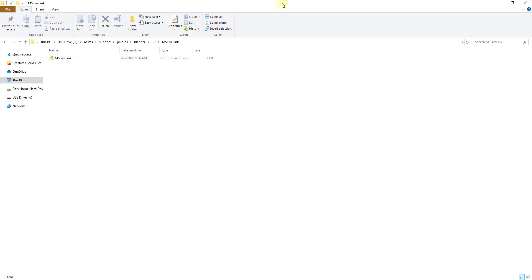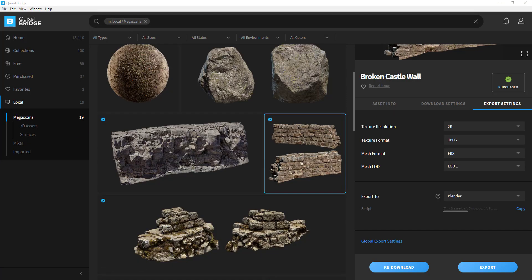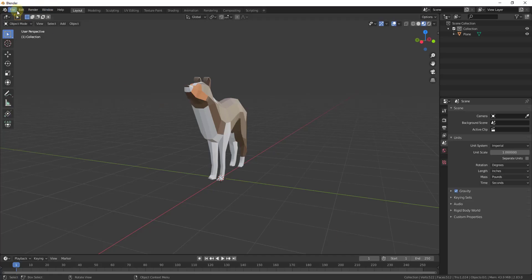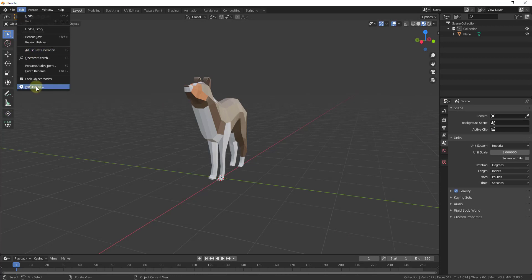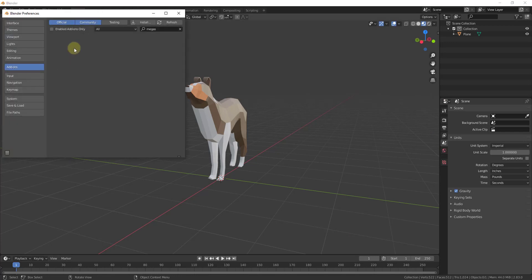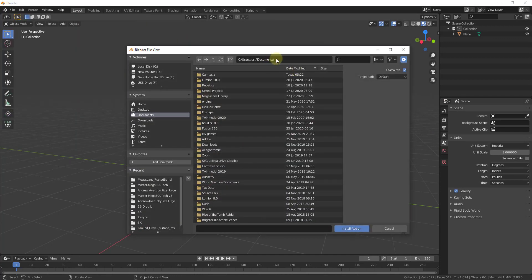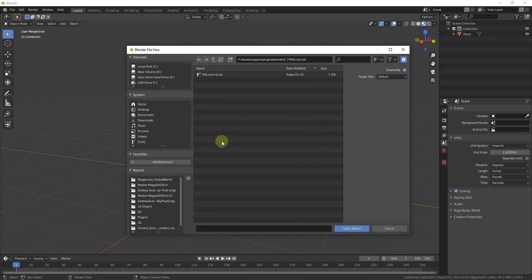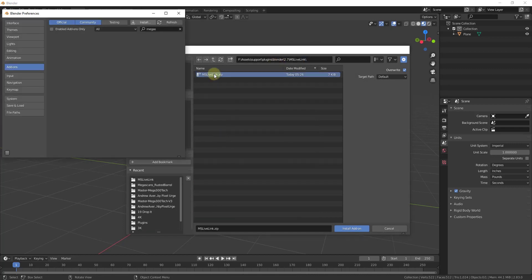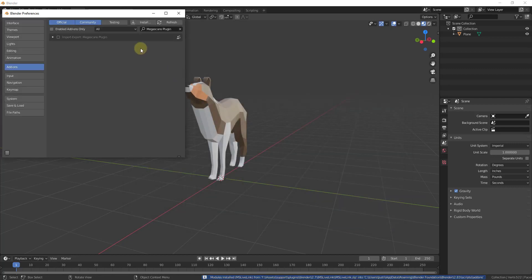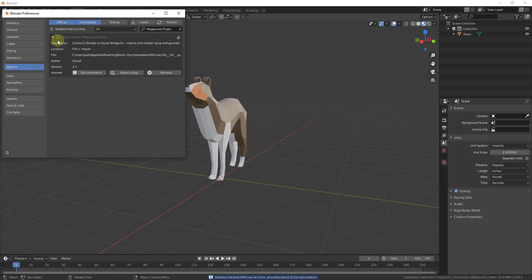So now we're just going to go into Blender, do Edit Preferences and just install that. We're going to click on install, go to that folder and just double click on this. What that's going to do is install this Megascans plugin and you don't really need to do anything with it. You can just click on it right here in order to enable it.